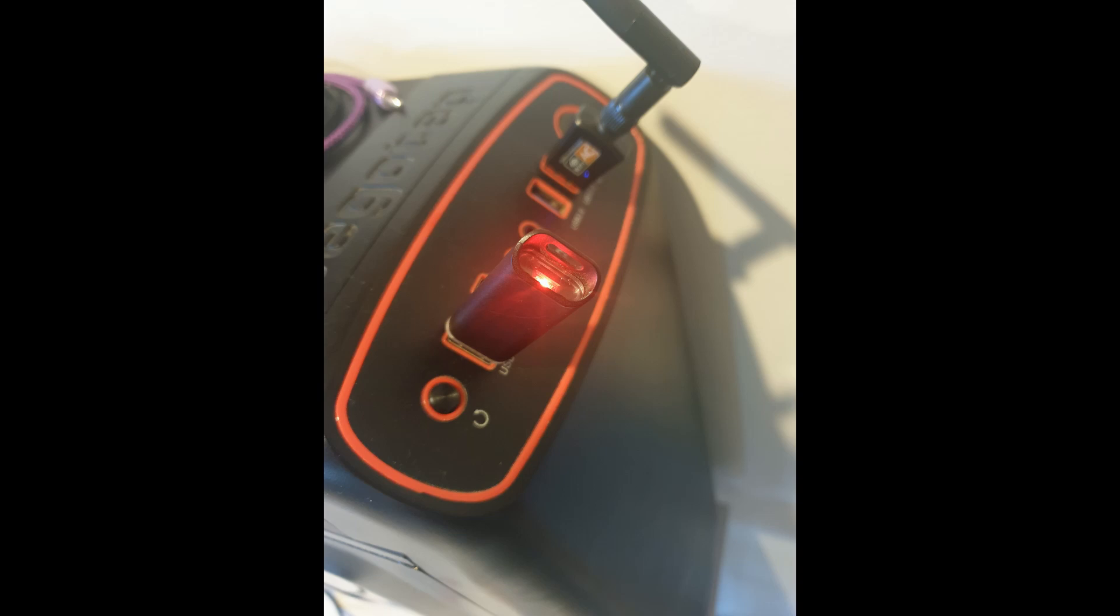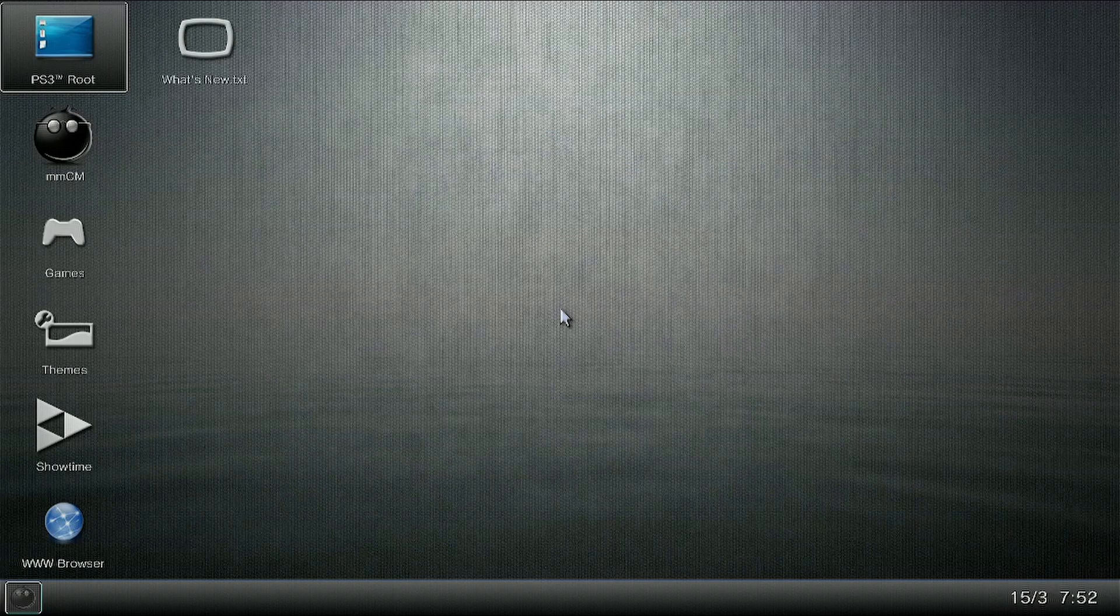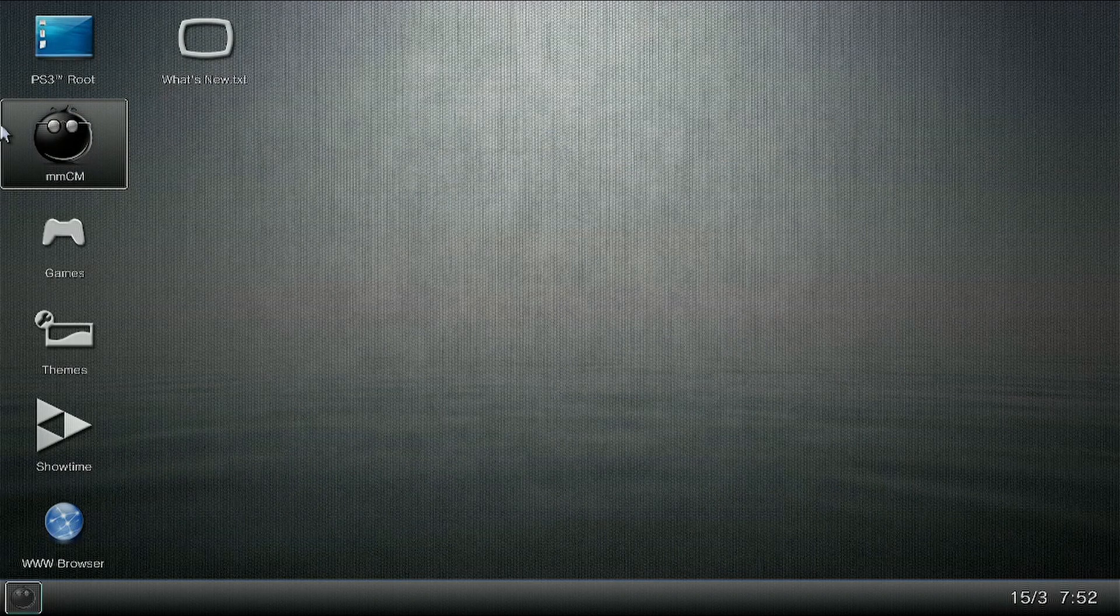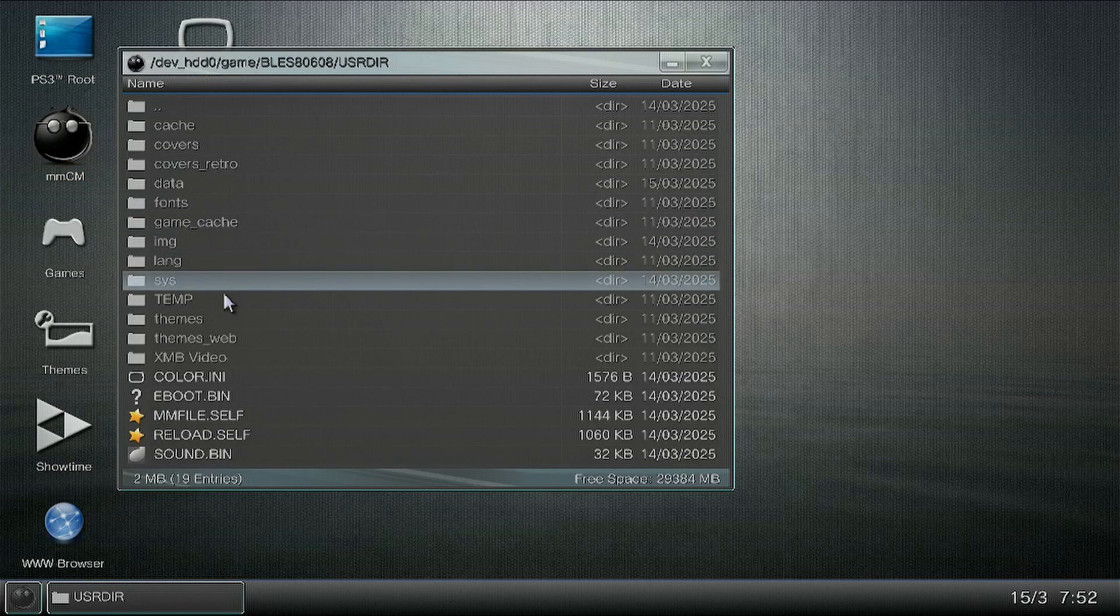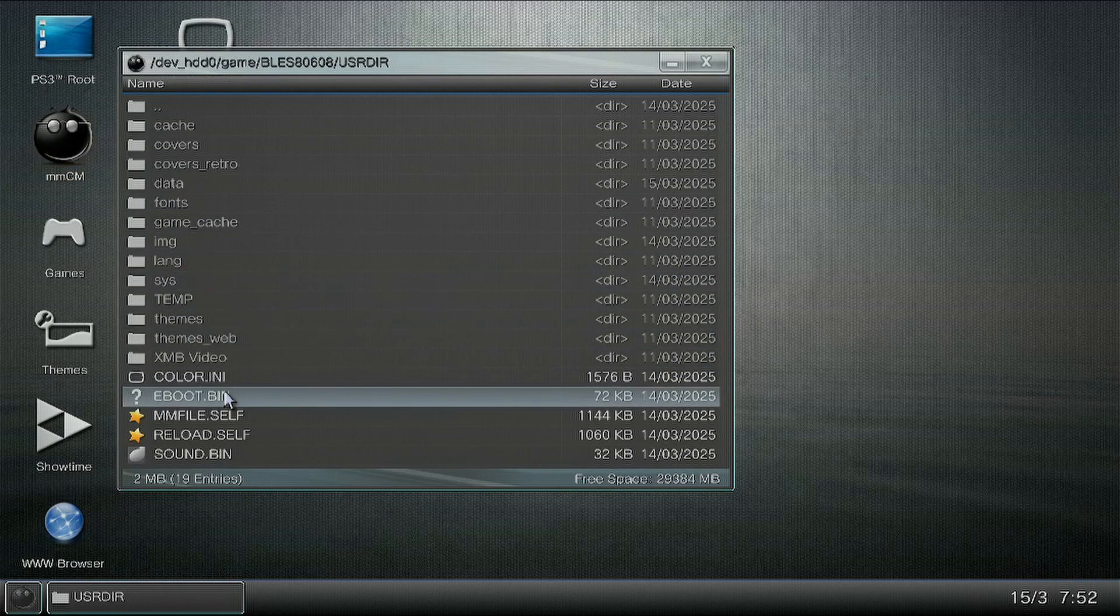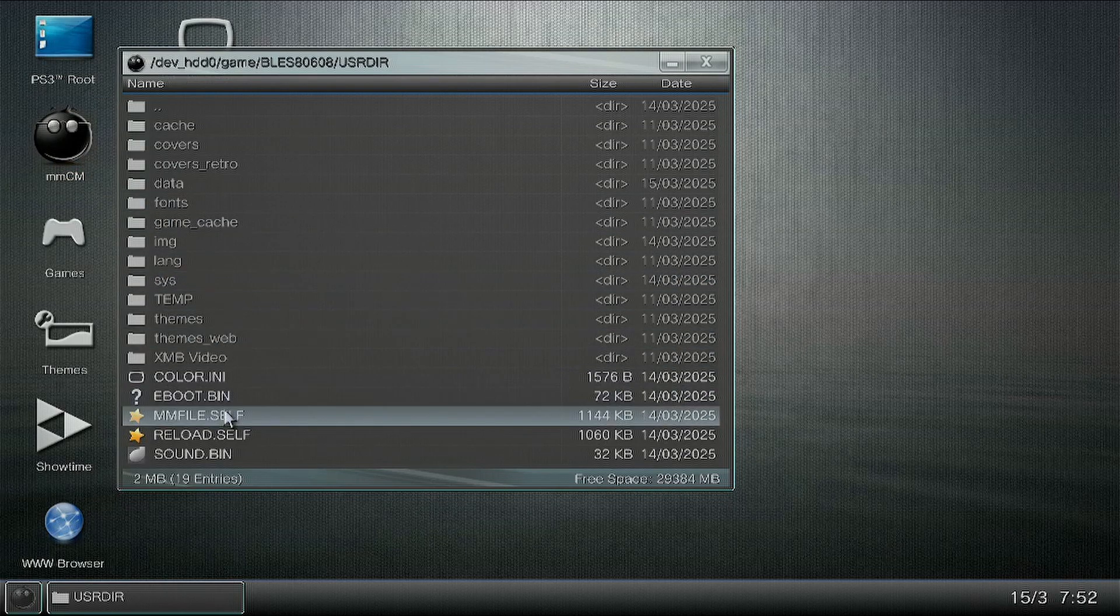Eject your USB device from your PC and insert it into your PS3. Click over on your console, double click on this icon here with the X button, go down to the bottom and launch the MM file. This is a file explorer for your PS3.